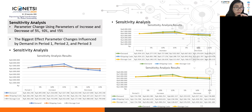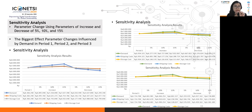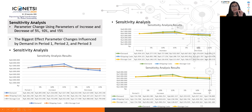The parameters analyzed in the sensitivity analysis include the demand parameter, the shipping cost parameter, and the storage cost parameter. The results show that the biggest effect of parameter change is influenced by demand in period one, period two, and period three. Sensitivity analysis results for periods one, two, and three all confirm that demand is the most influential parameter.